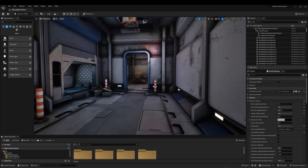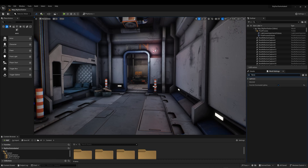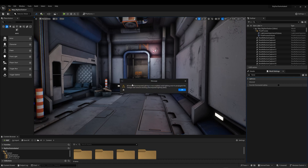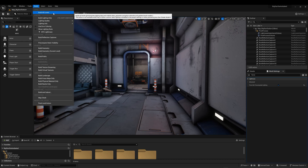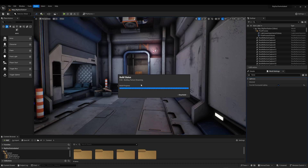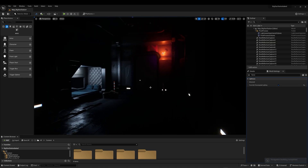Once we are in the project, we need to delete any baking information that is stored. To do this, let's go into World Settings, search for Force, and enable Force No Pre-Computed Lighting. Build and build all the levels. Remember to disable it after you are done.